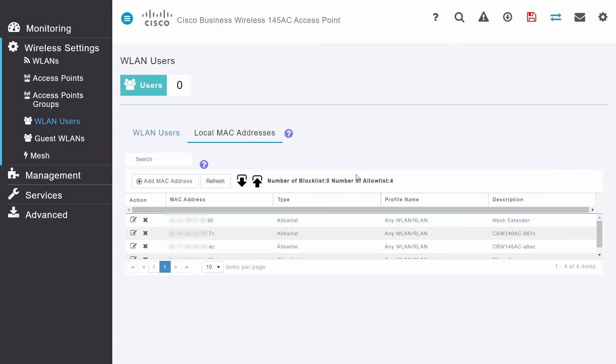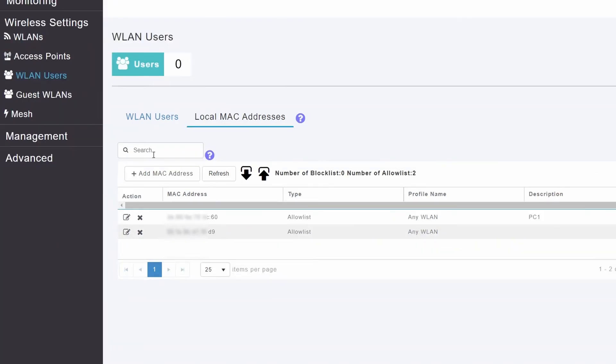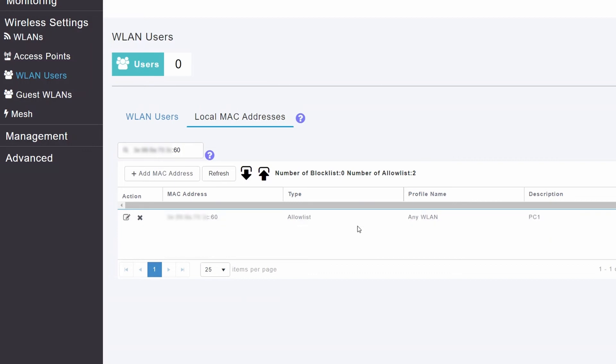Another feature under Local MAC Addresses is the ability to search for a particular device. To do this, type the MAC address in the search bar and the device will be displayed. You can then quickly edit the device from here. This is useful if you have a long list of MAC addresses.